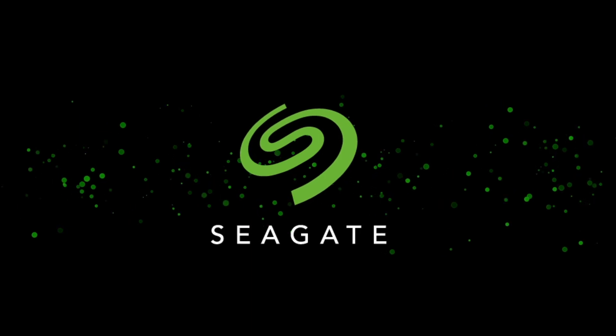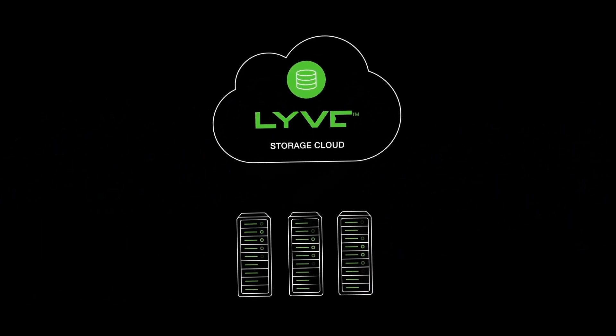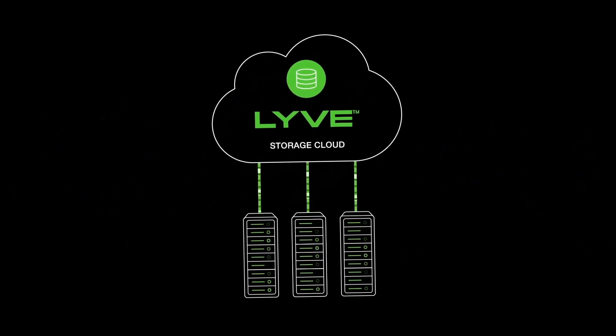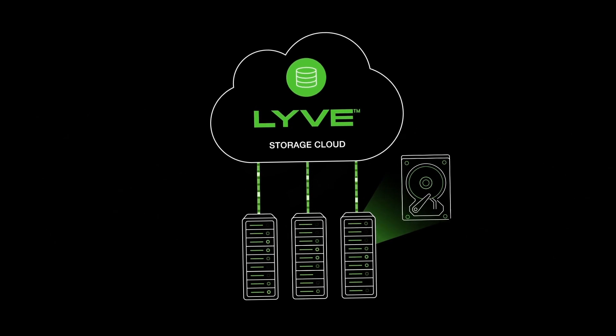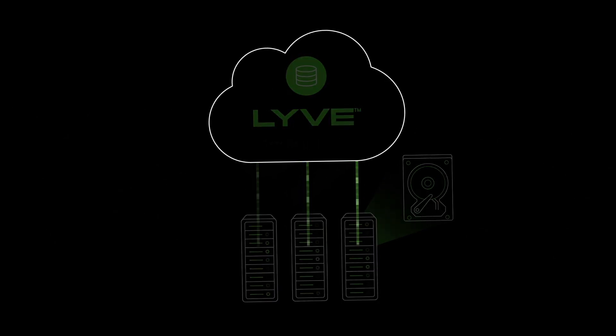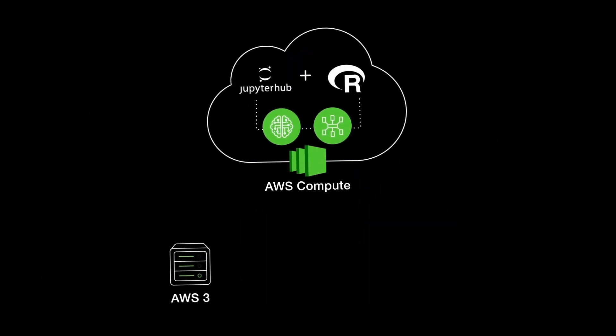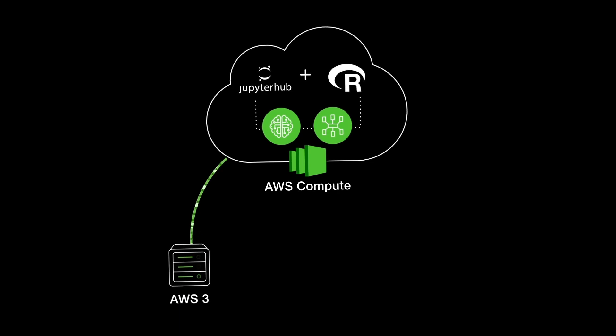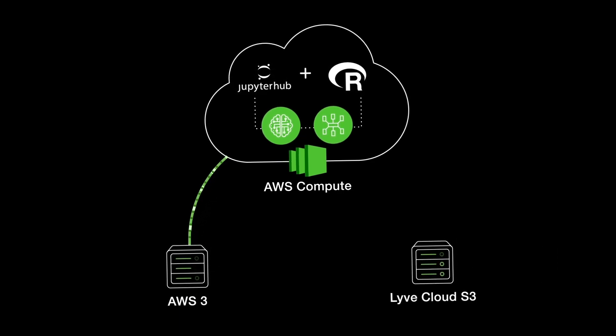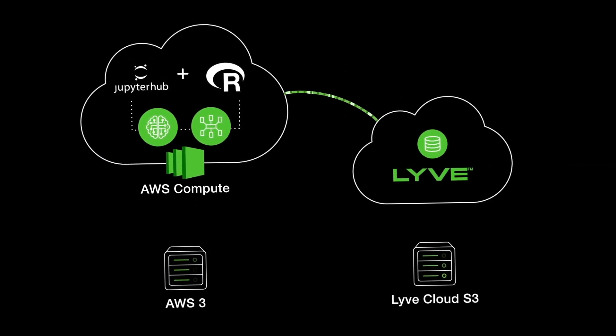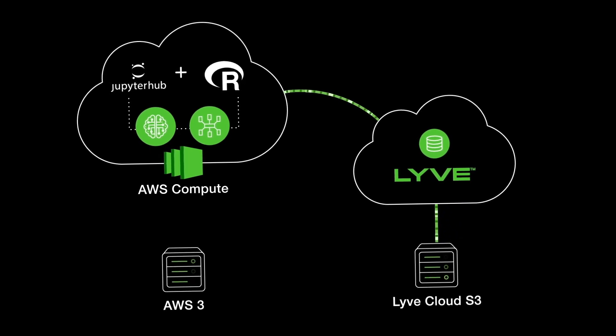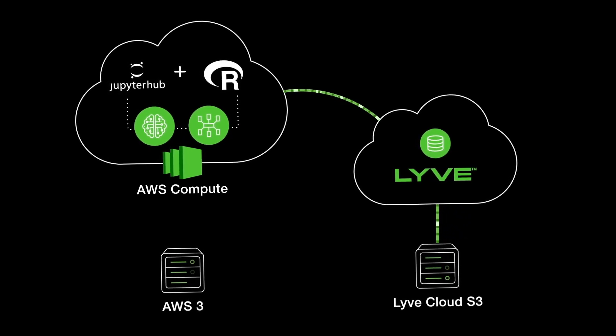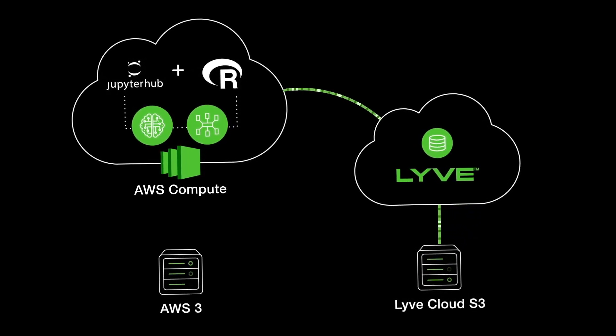This enables Seagate, a global data management leader, to play to our strengths and build an efficient storage cloud, leveraging our innovations in high-capacity HDD products. For instance, by simply replacing the AWS S3 endpoint with a LiveCloud S3 endpoint, customers can run their machine learning workloads using JupyterHub and R and AWS Compute, with data stored in LiveCloud.